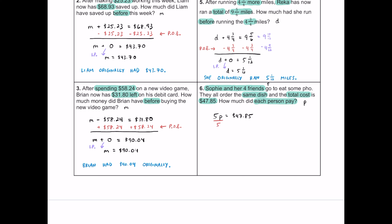To find how much one person paid, we divide both sides by five — that's the division property of equality. Five divided by five is one, so we have 1P. On the right, $47.85 divided by five is $9.57. Dropping the one is the identity property of multiplication. Conclusion: each person paid $9.57.